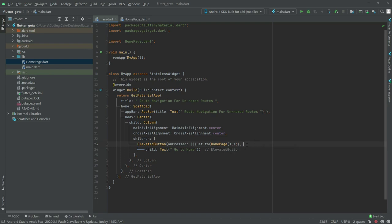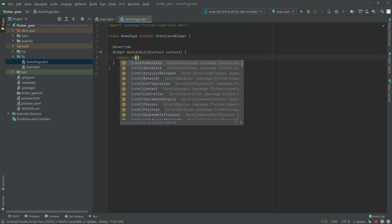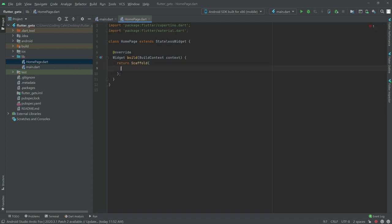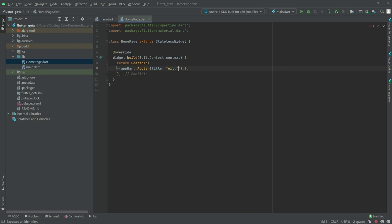In the elevated button we get the user to the home page. Now in home_page.dart we will code in here. We will remove the container and write Scaffold. We will have an AppBar widget, and in AppBar widget we will have a title. In title we will have a Text widget and in text we will say 'Home Page'.